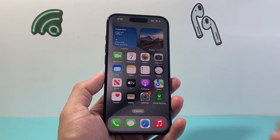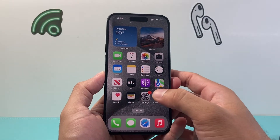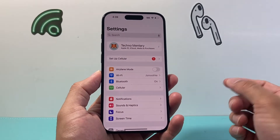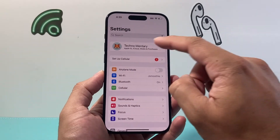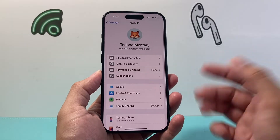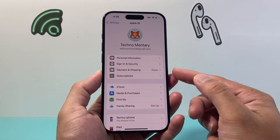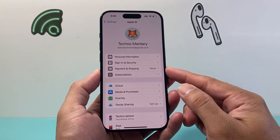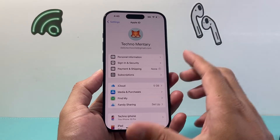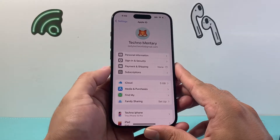So first thing is, if you're having an issue where the payment is being declined, you want to go into your settings on your iPhone, click on your Apple ID here, and from there you want to check into Payment and Shipping. So click on Payment and Shipping.